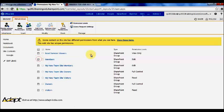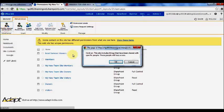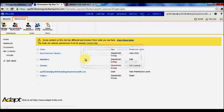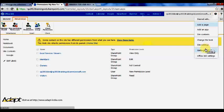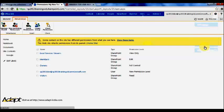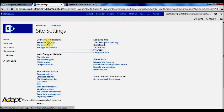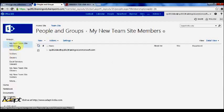It'll say are you sure you want to do that, press ok. What's important to remember here though is that we've deleted the unique permissions, but if I go to site settings, people and groups, the groups that were created when I created my unique permissions are still here.